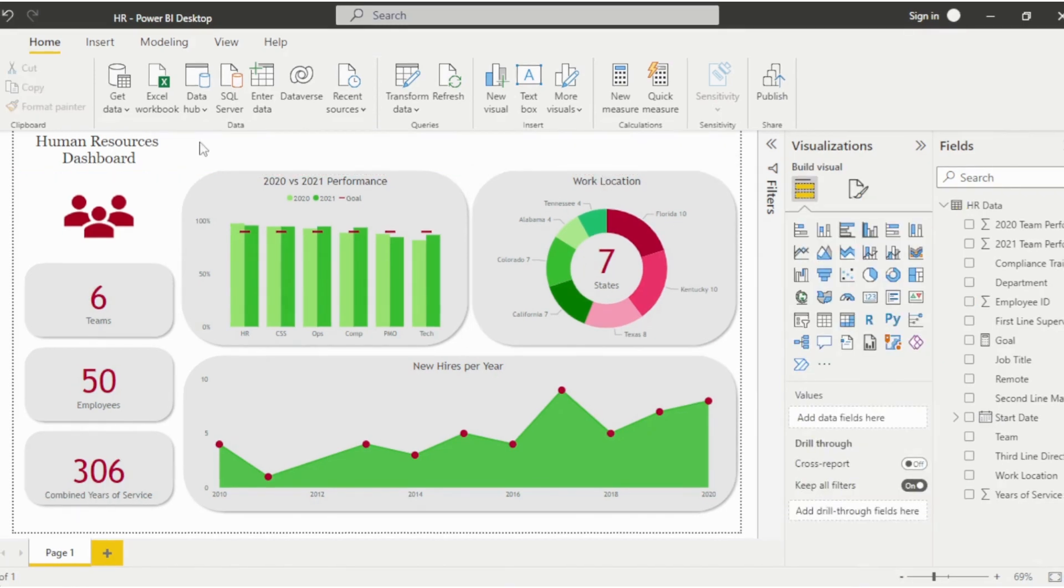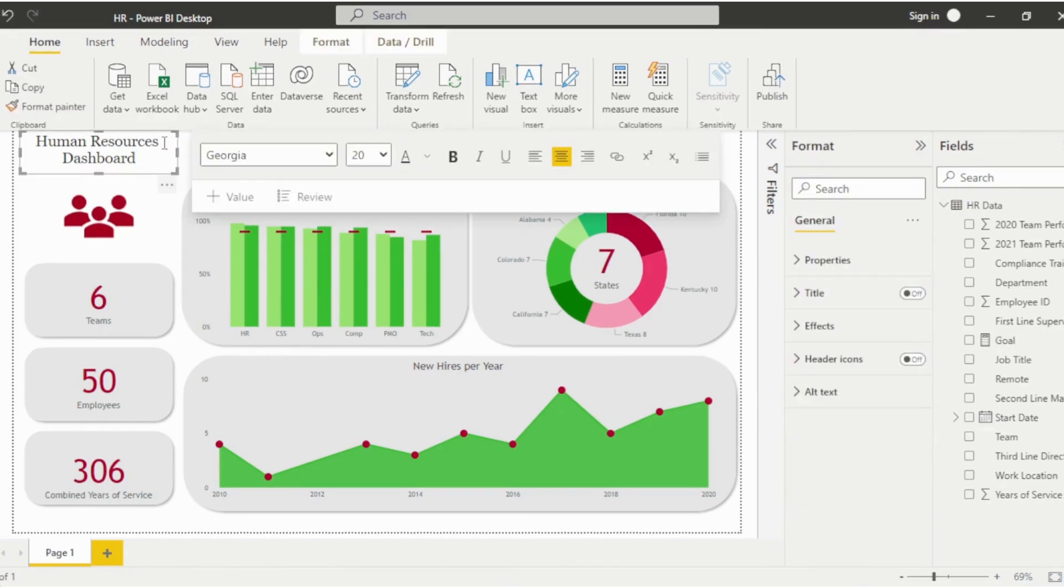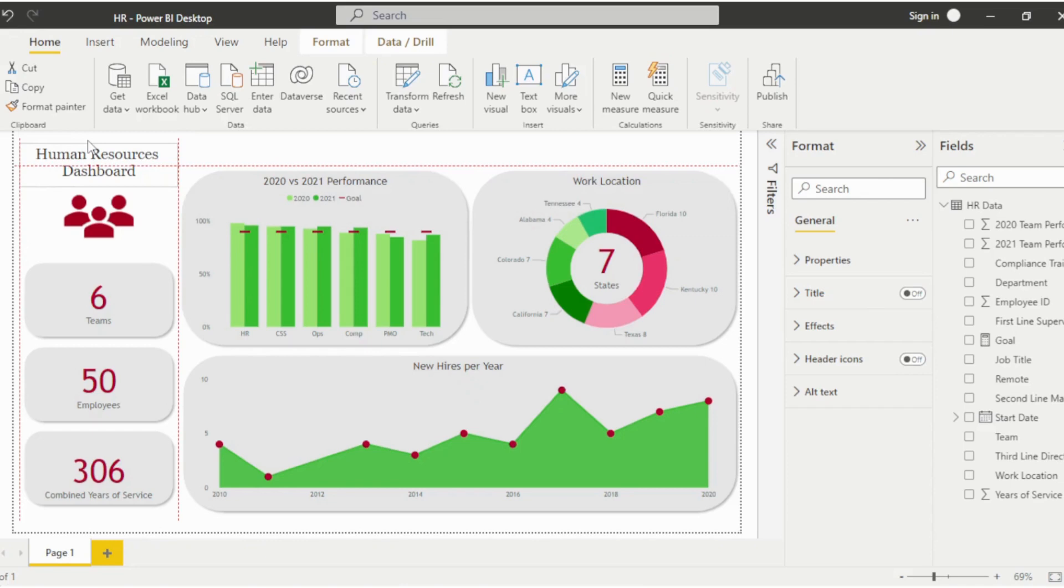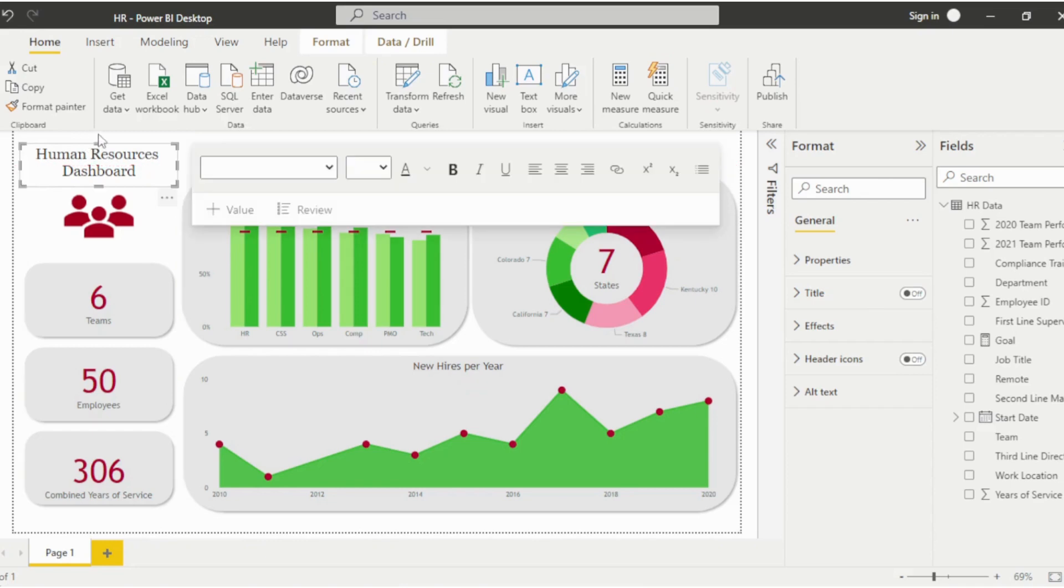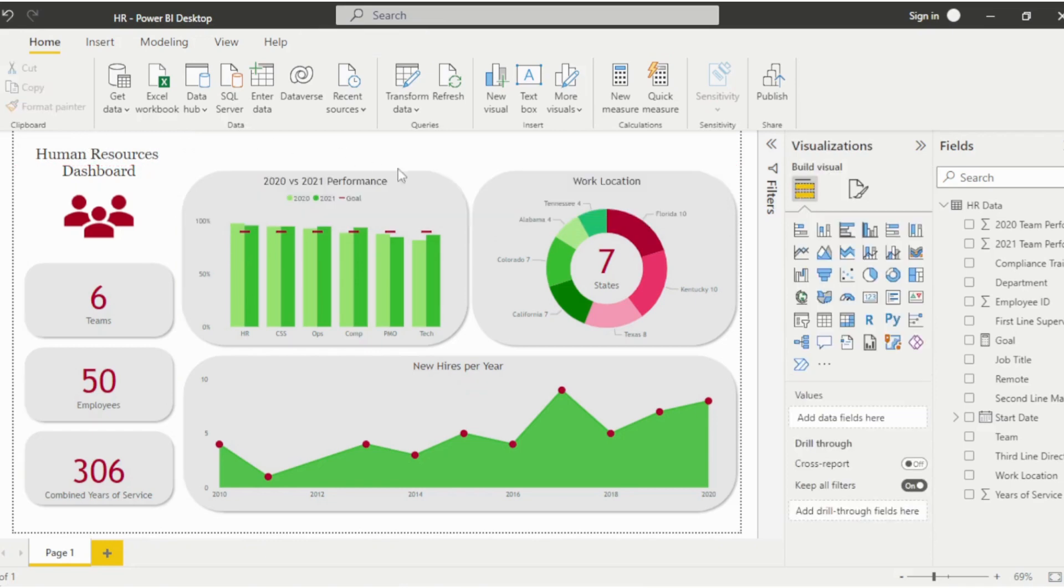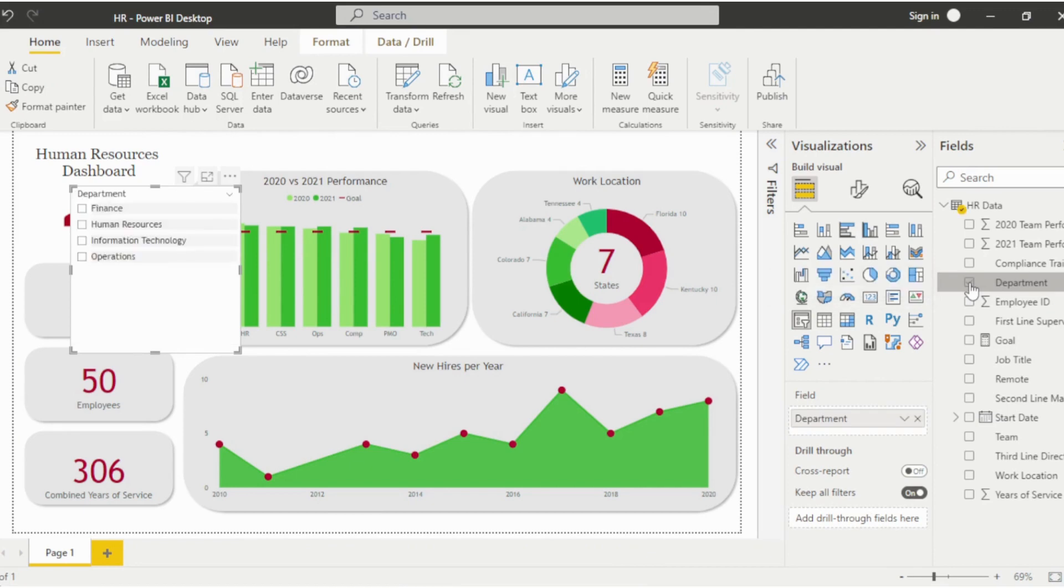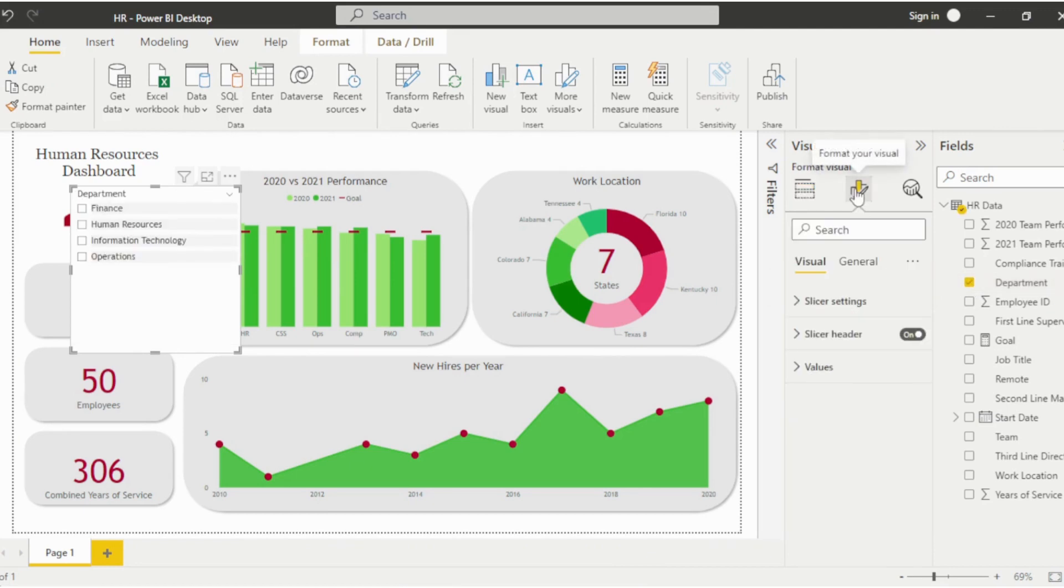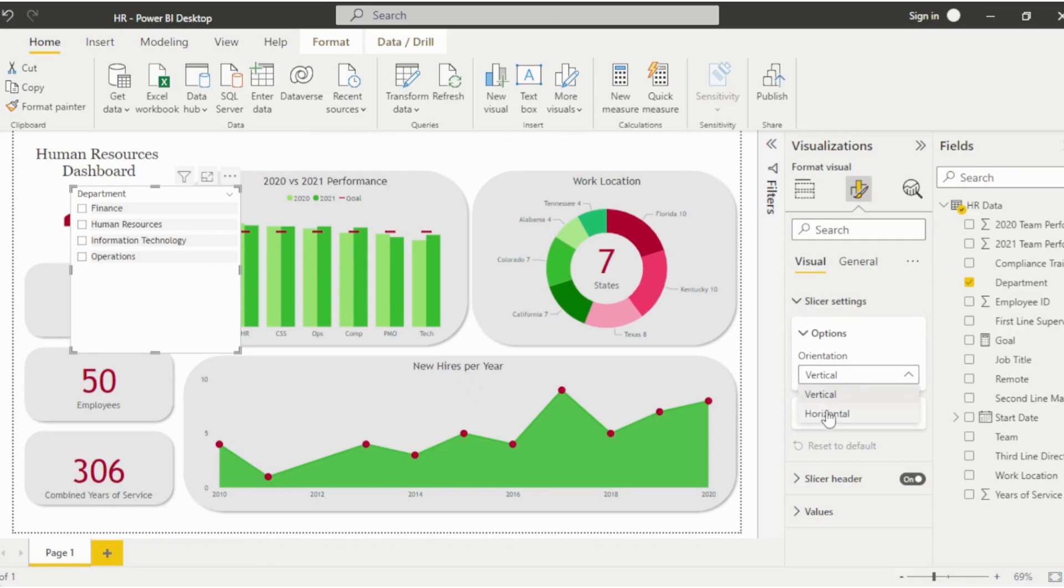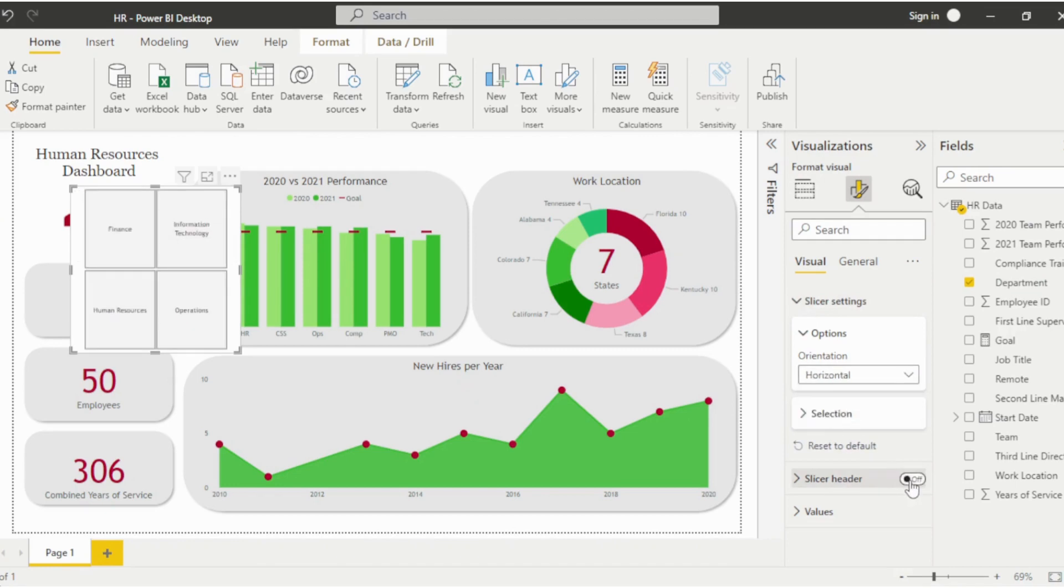Finally, we'll add some finishing touches, by adjusting the location of the title. And then add a slicer visual to make this an interactive dashboard and allow users to filter by department. Adjust the slicer orientation to horizontal and resize, then position it at the top of the dashboard.